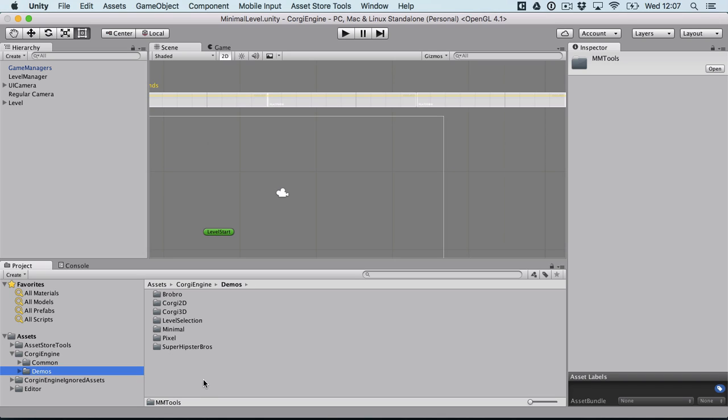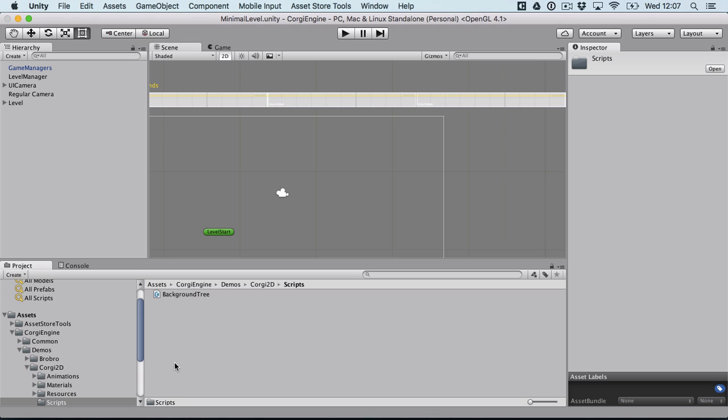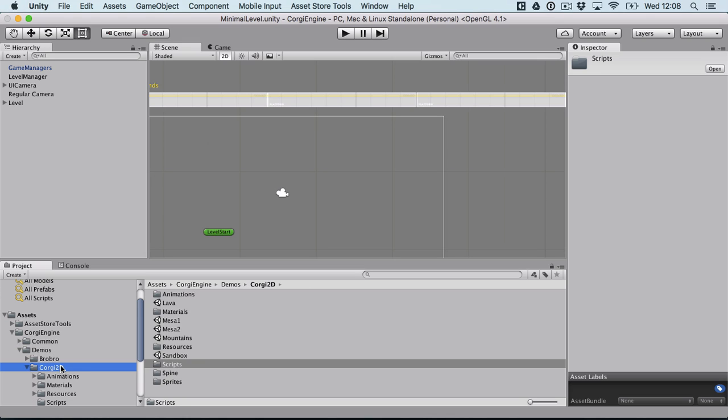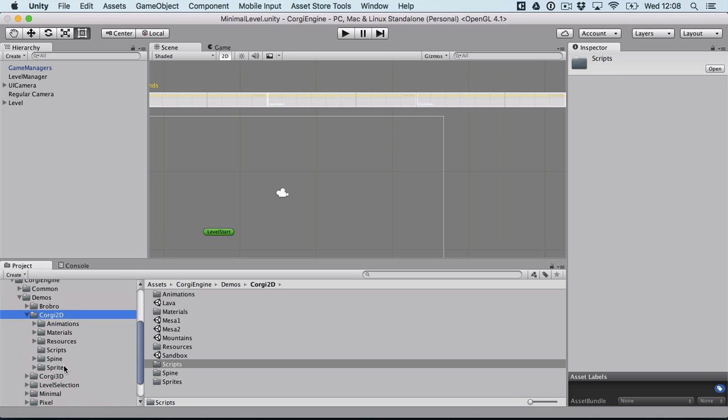And then you have the demos folder, the Corgi 2D demo, Corgi 3D, Pixel Super Hipster Bros. In each one you'll find specific animations, specific materials, resources, prefabs, the scenes themselves and some scripts like for example the one that moves the trees in the Corgi demo. And of course all the sprites. So now everything is in its own place and that way I think it's easier to know what and where to look for stuff.